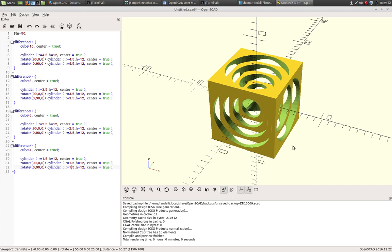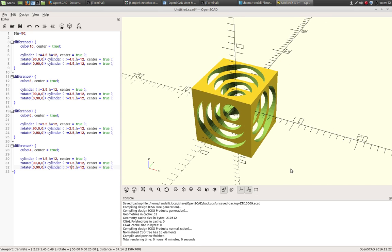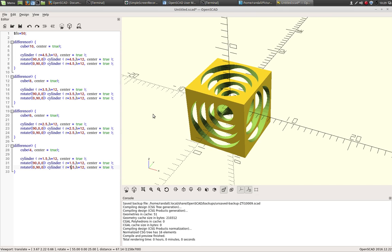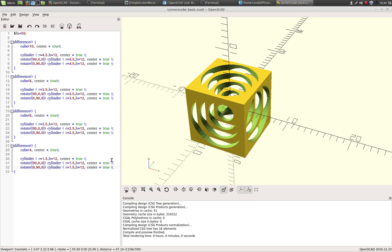Once you know OpenSCAD, that's much easier than the FreeCAD process. And we're going to call this Turner's Cube Basic. Cause we're going to do another one real quick. So there's that.